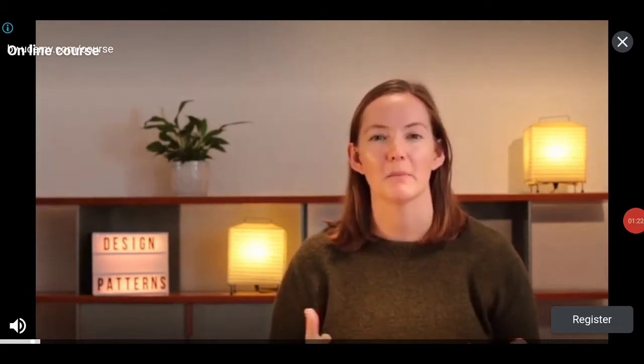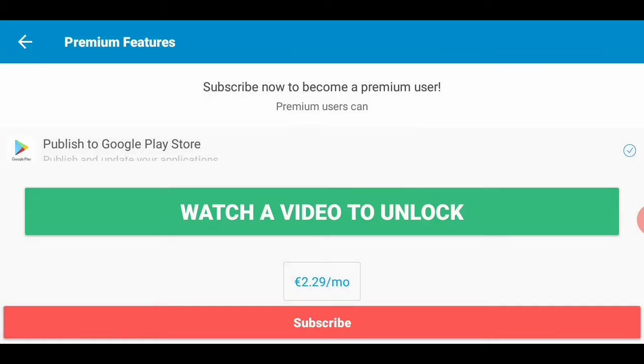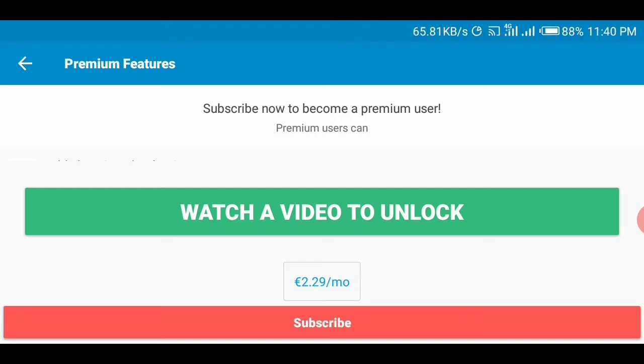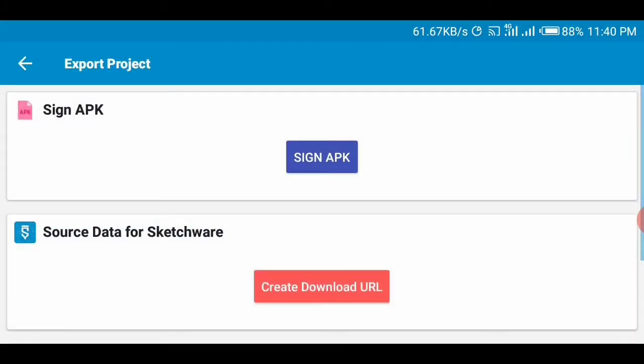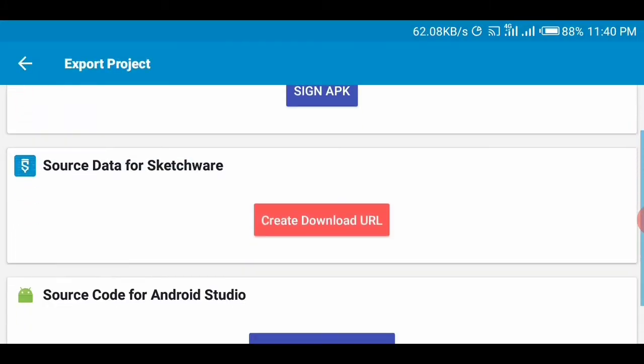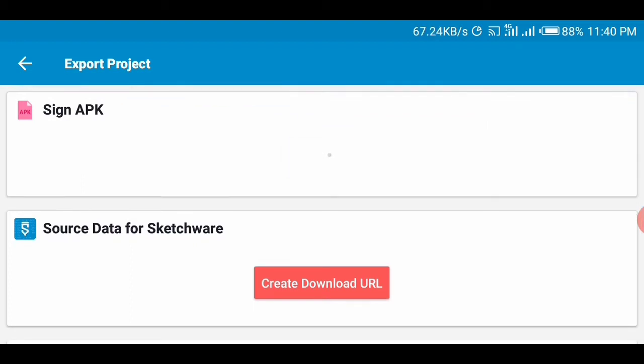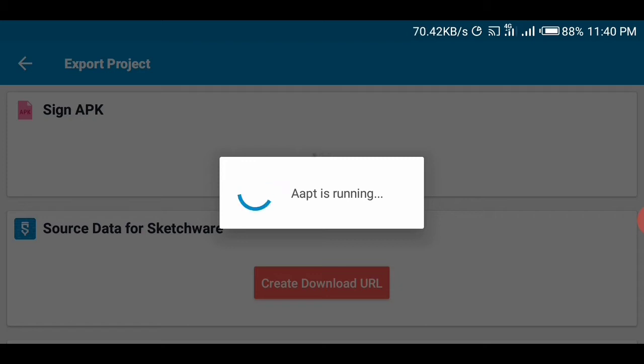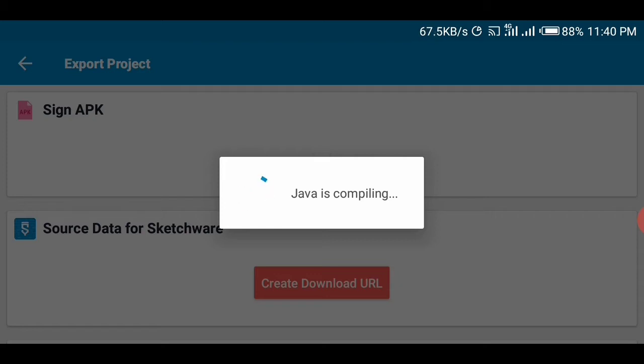So I'm done watching it. I'll just tap on sign APK. So you wait while Sketchware signs the APK. That means the Sketchware app created will be signed.